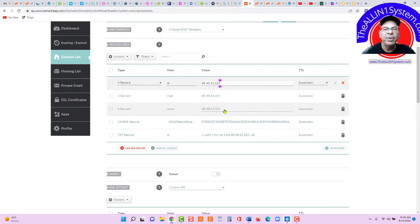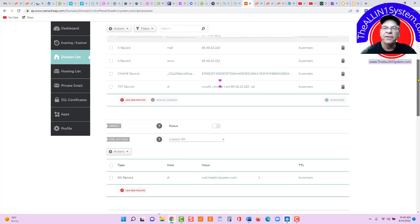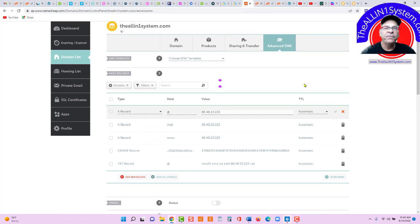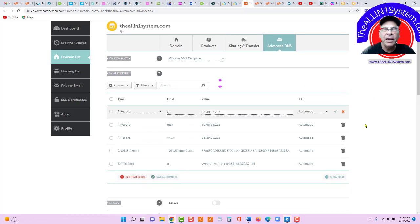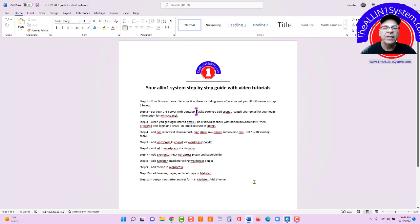We'll get to these others in future upcoming videos. So, that's how you point your IP to your VPS server. That is step one. And we'll see you in the next video.